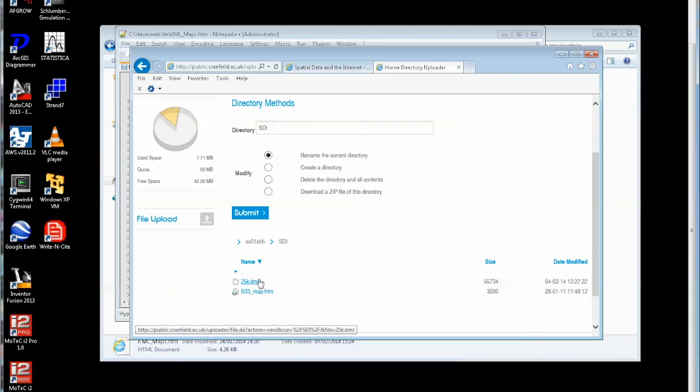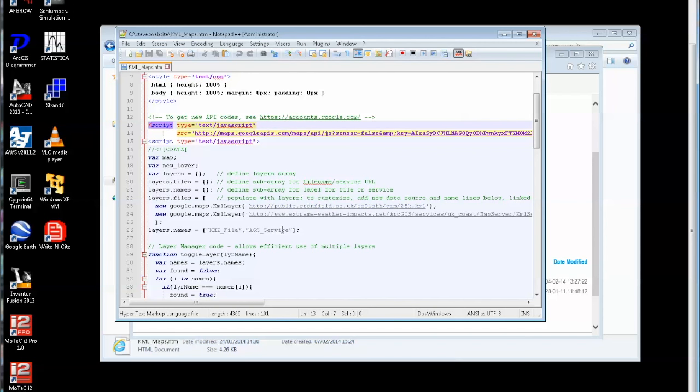And the way you refer to that, if I just switch back now to the code, is like this: it's on public.cranfield.ac.uk forward slash your username and then if you did create like I did there a folder you have the folder name slash and then the file at the end.